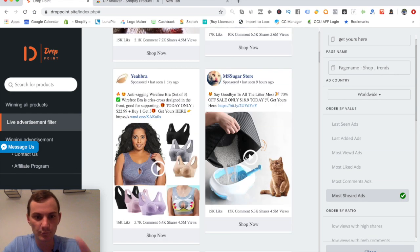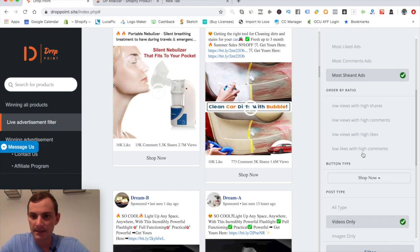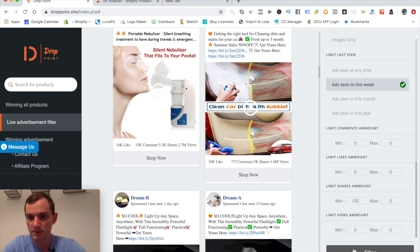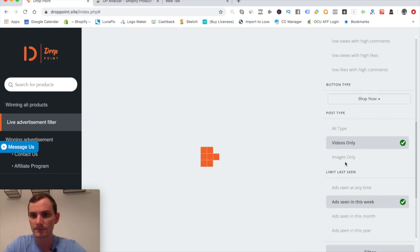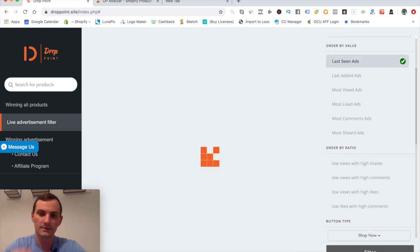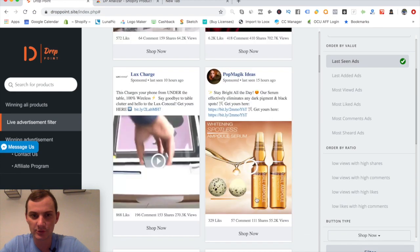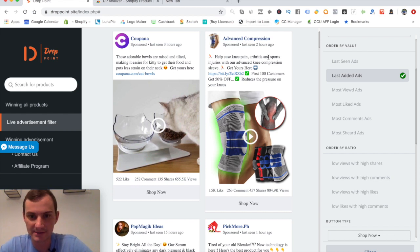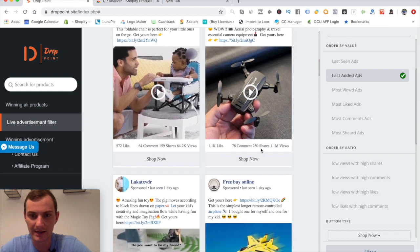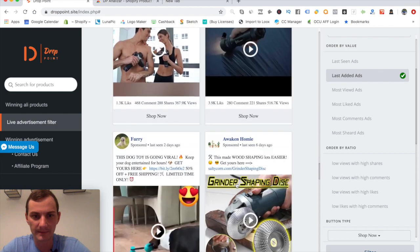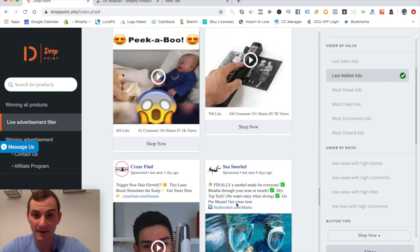Let me refine the search further. I'll set minimum shares to 100 and maximum to 500, and sort by 'last added' — that's a bit closer to a 'created' filter. Results from two hours ago. We're still seeing high-end views at 1.1 million, but I actually like this tool. It's a nice-looking tool and I'm a fan.